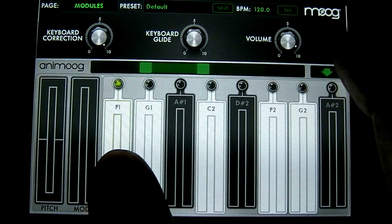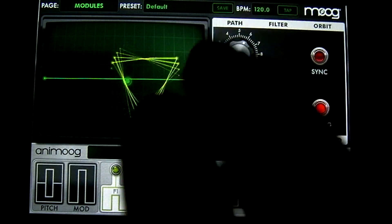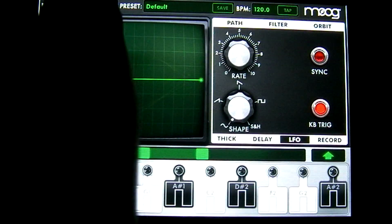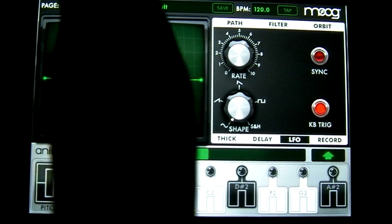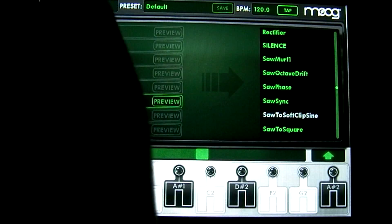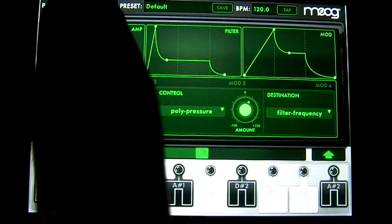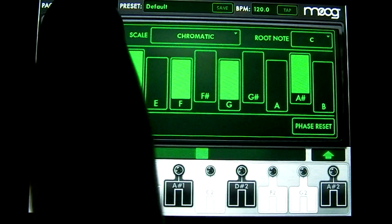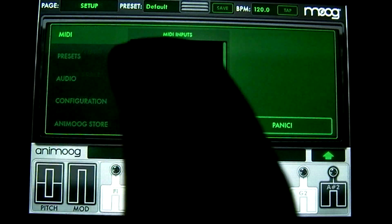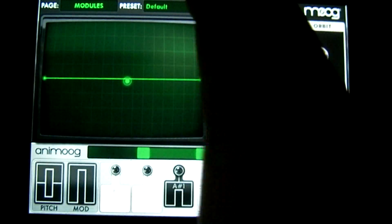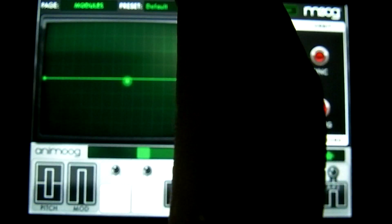Let's go ahead and go back to that other screen. At the top here you have your page and it says module. You have a couple of different menus: timbers, envelope, and scale — this is where you can set the scale — and setup. Let's go back to the module; I'll go through those menus in the next tutorial.